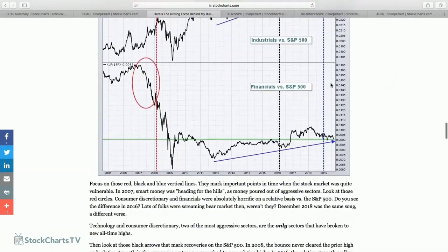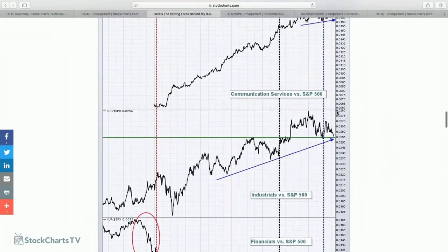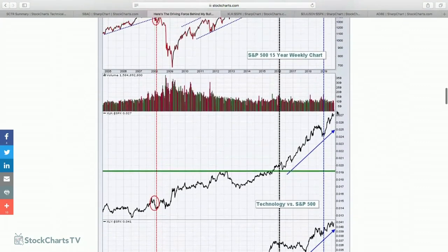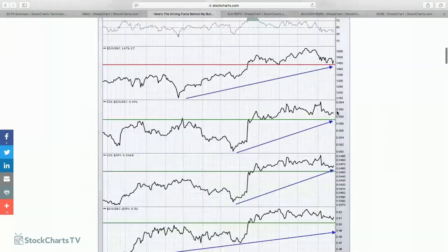If we start to show any kind of economic improvement and the fear leaves the market — especially if the trade war gets negotiated or those fears are removed — I think you're going to see money rotate very quickly out of treasuries. That's going to send yields higher. What leads when yields go higher? Financials and industrials. I'm not writing them off; I'm just not interested in jumping in until they begin to show strength and the treasury market begins to tell us it's okay.